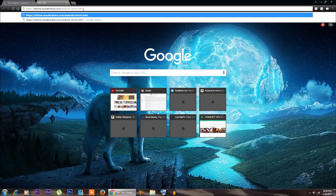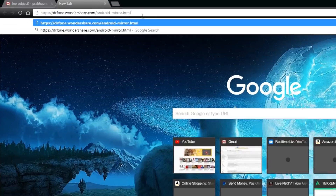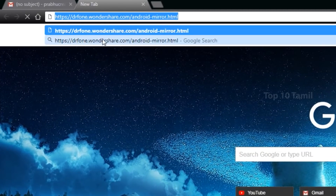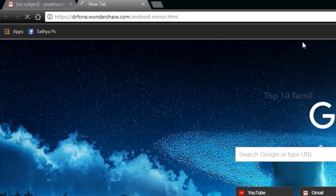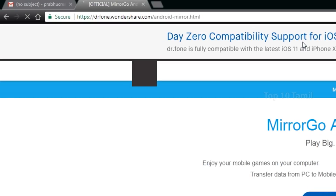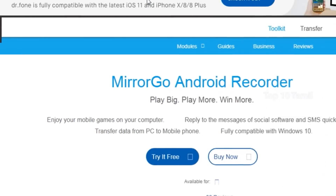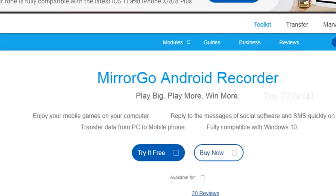In this method, there is a computer software called MirrorGo Android Recorder. Click the link in the description below to go to the website and download the software.